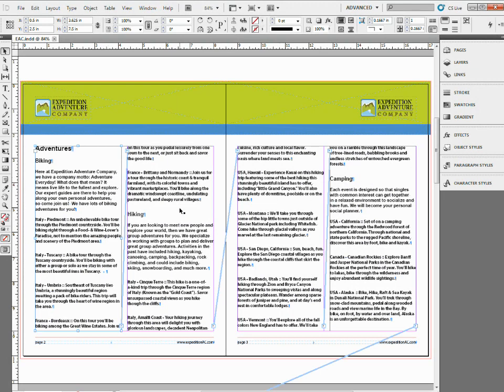Well, there's an easy way to do that inside of InDesign CS4 or CS5, and possibly even earlier versions. I don't know.